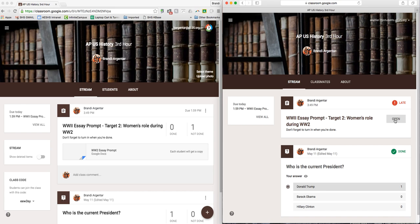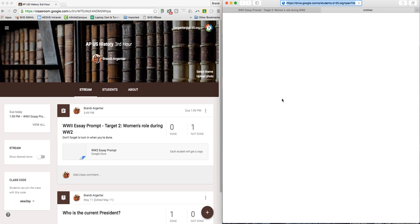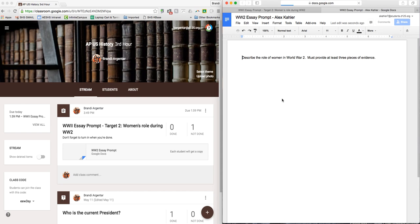I'm going to either open it here, or I can click on the actual assignment and it gives me all the information here. I'm going to click on the Google document.